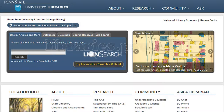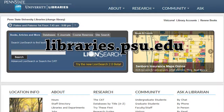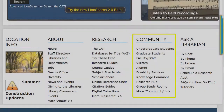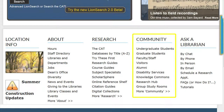Penn State University Libraries strives to provide free and equal access to information to all people of the community. The community link provides you with helpful resources to make this happen.